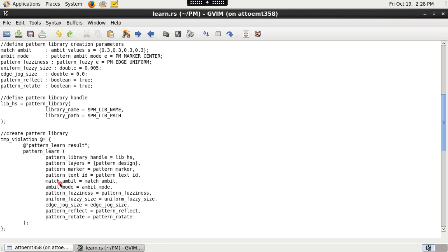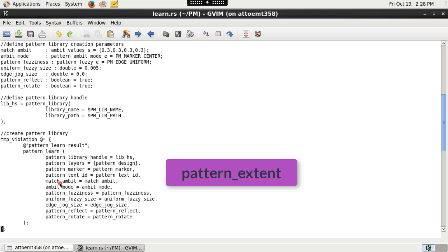Pattern extent layer can be a user defined polygon layer specified by the pattern_extent argument or generated by the pattern_learn function through the match_ambit and ambit_mode arguments.